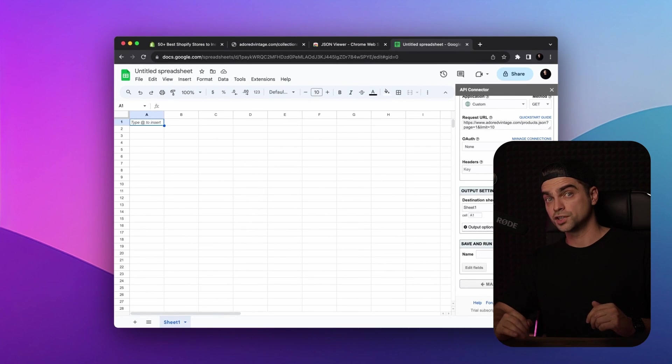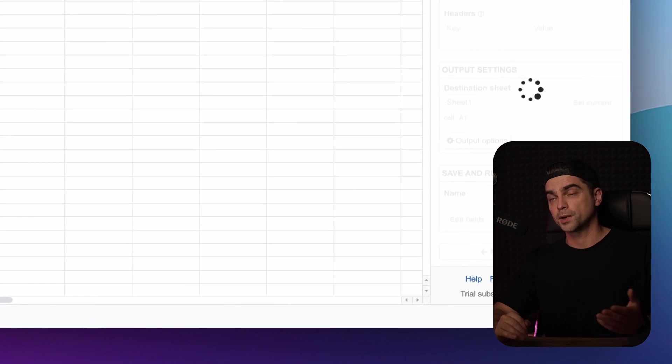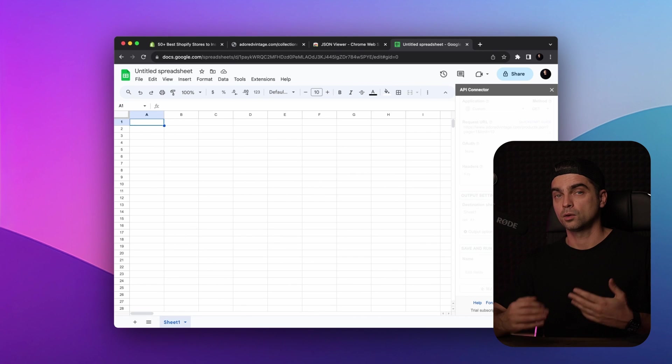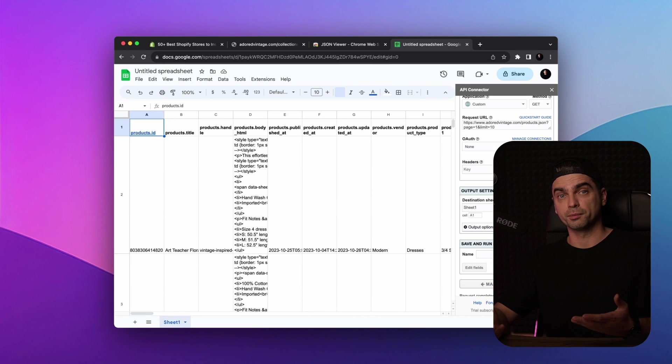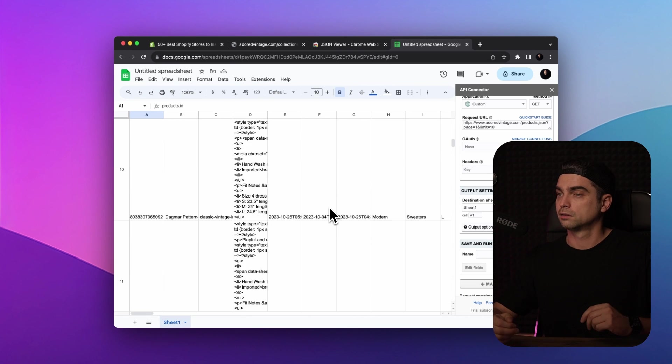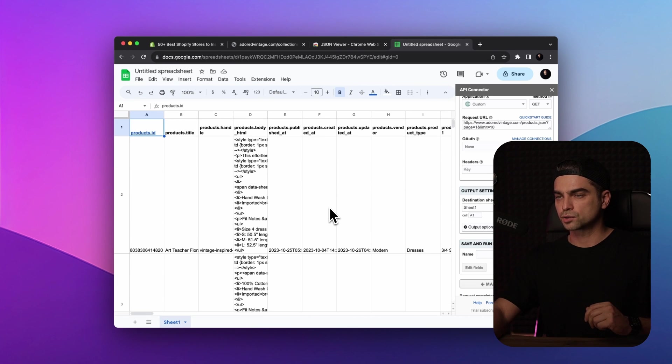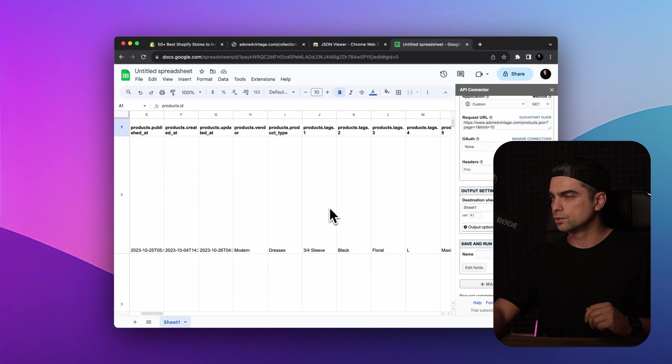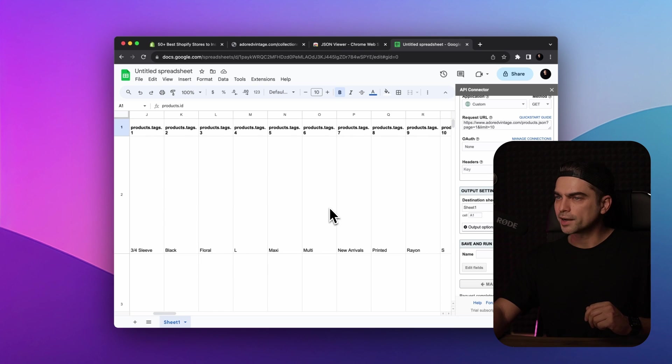That rhymed. Did you see that? Your spreadsheet is now populated with the product information. You have your product descriptions, product SKUs, sizes, prices, whatever you need.